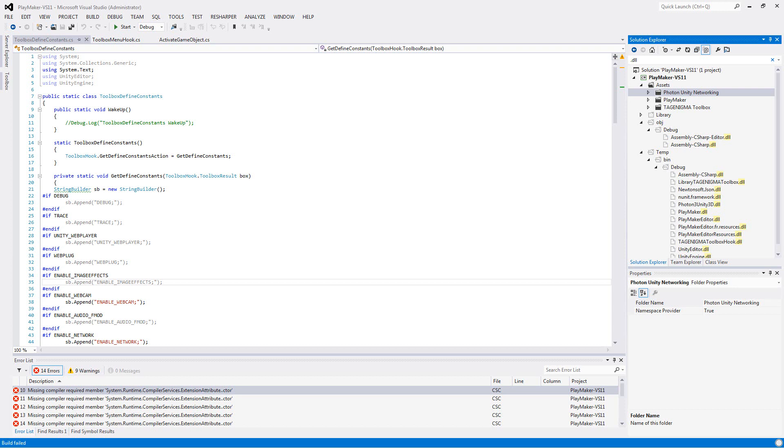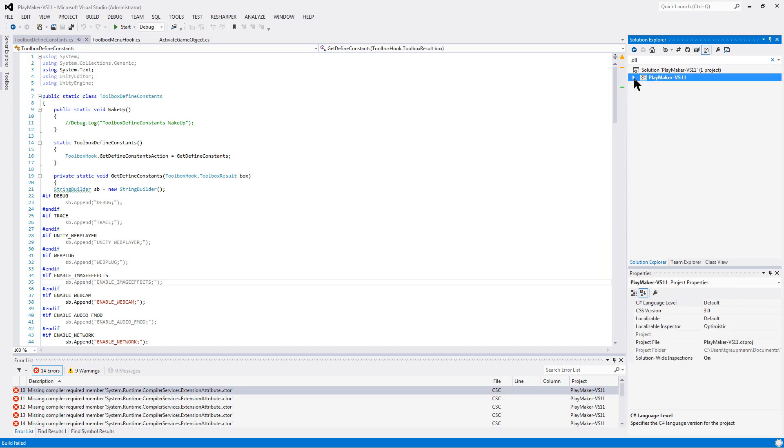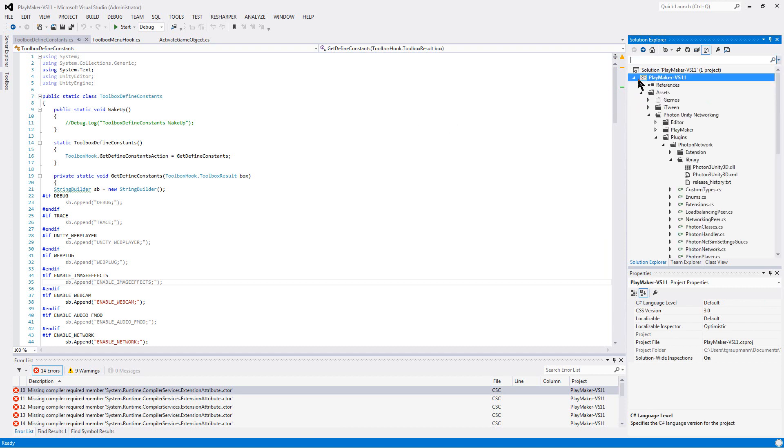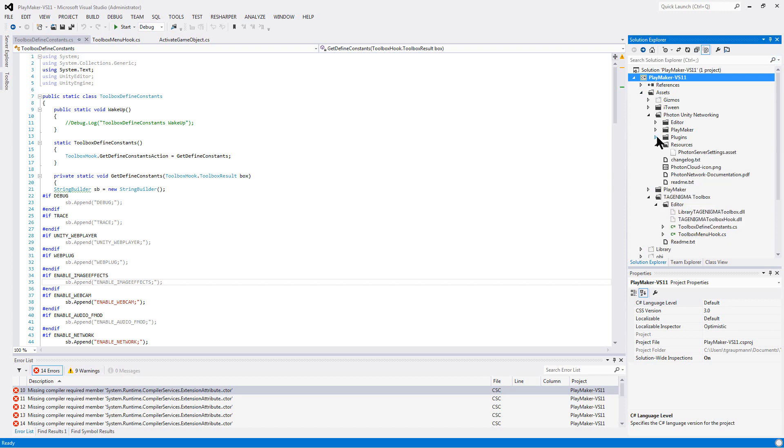Hey Playmaker folks, this is Tim Grotman, and I am just testing a single solution, single project for Playmaker in Visual Studio for compiling things. So the main thing is, I've imported the Playmaker, and then I just went to Assets.